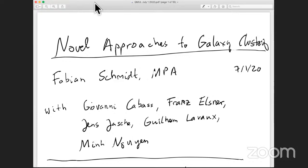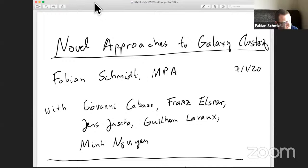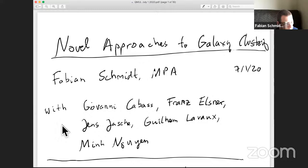Thank you. Thanks for giving me this opportunity. I'm going to talk about some work that we've been doing over the past several years with my current postdoc Giovanni Kambas, my former postdoc Franz Elsnau, my student Min Nguyen, and two collaborators Jens Jasche at Stockholm and Guillaume Lavoe in Paris at ERP.